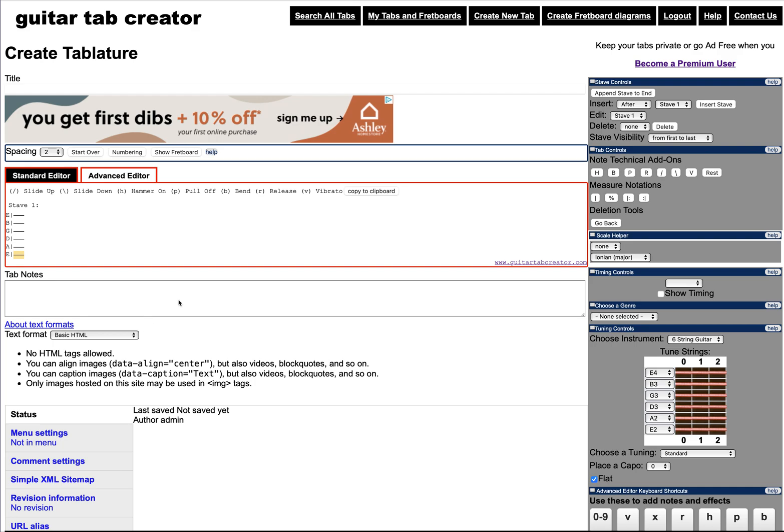That actually already is a feature that's found in the advanced editor. We have cut, copy, and paste available. To use it, you'll need to create an account. When you start creating a new tab, you'll be presented with two options, a standard editor and the advanced editor.